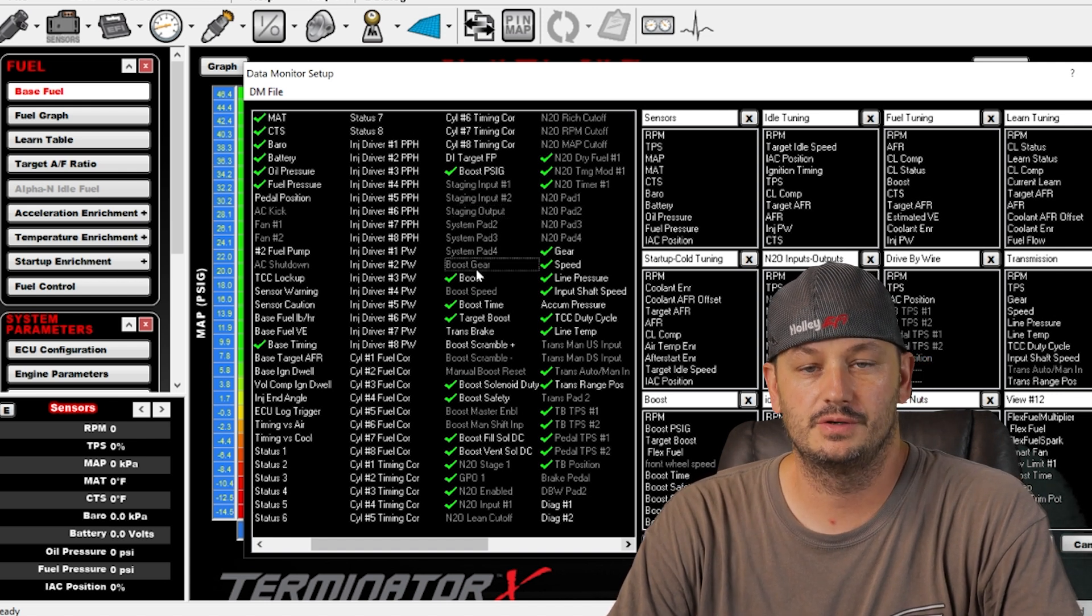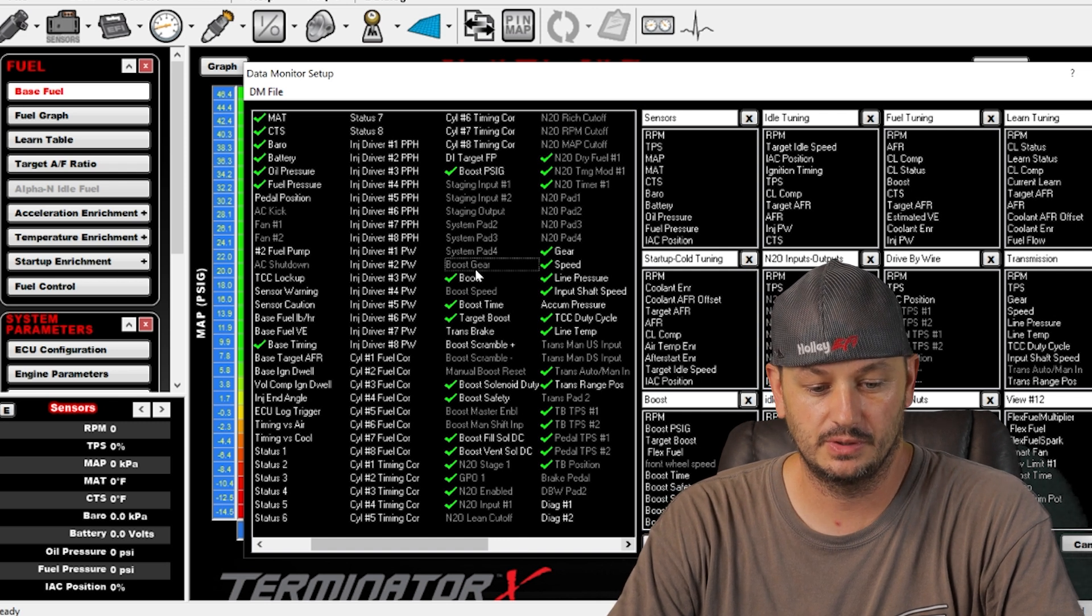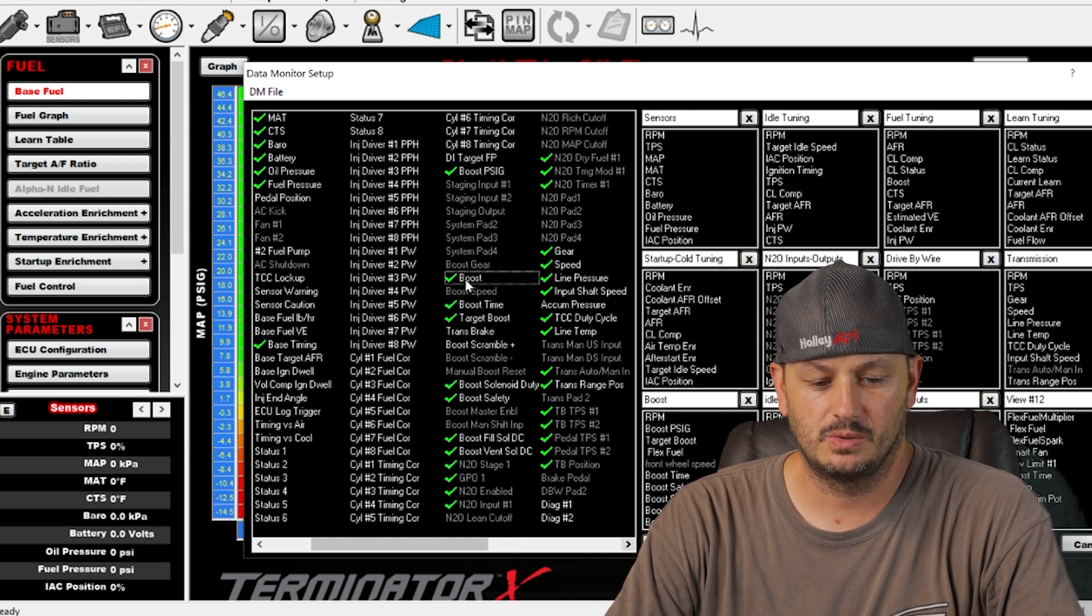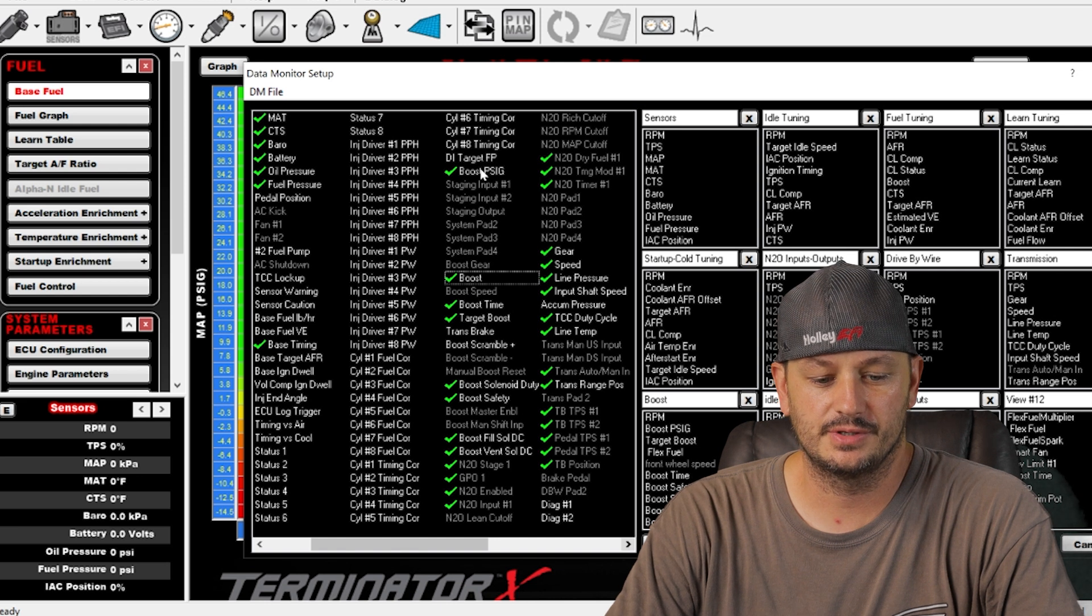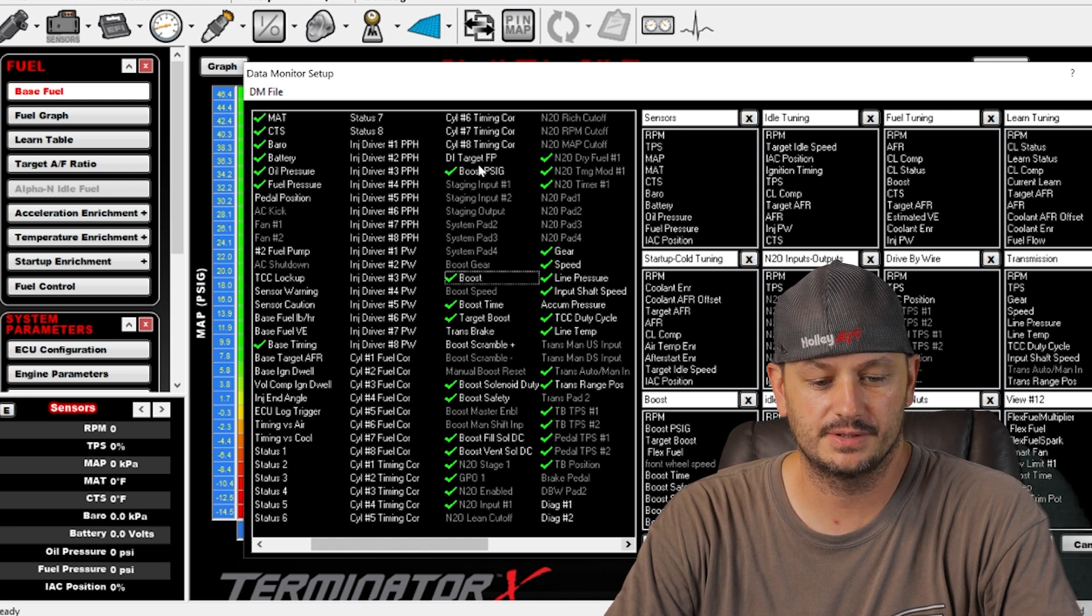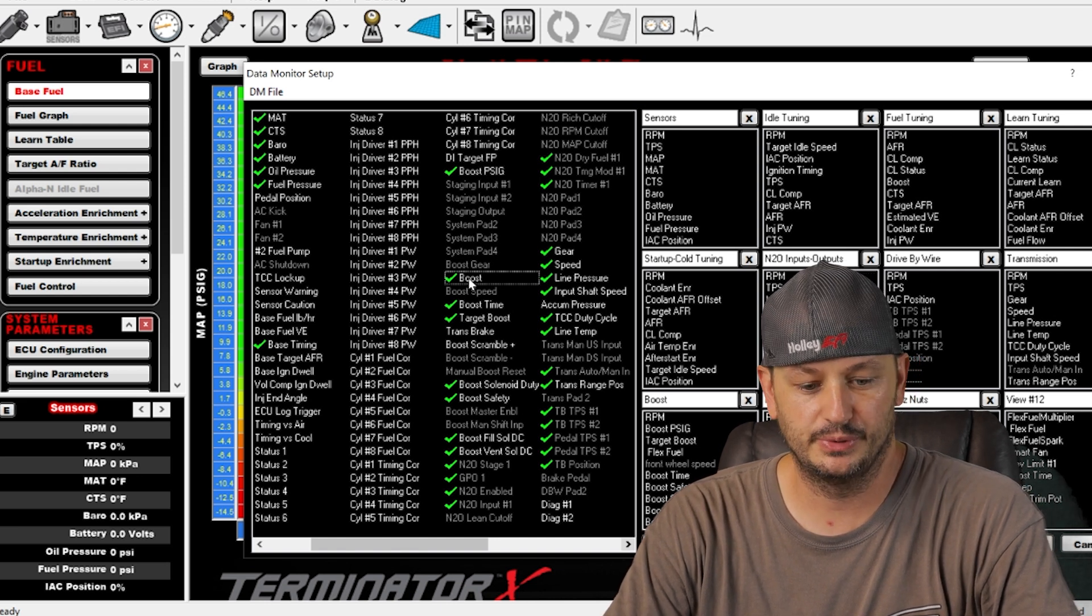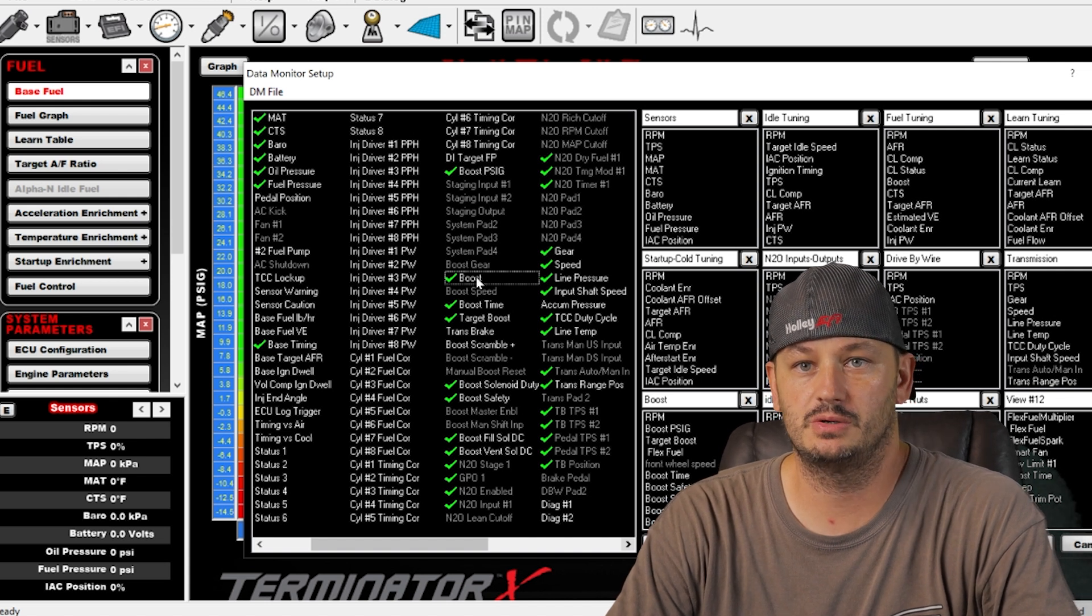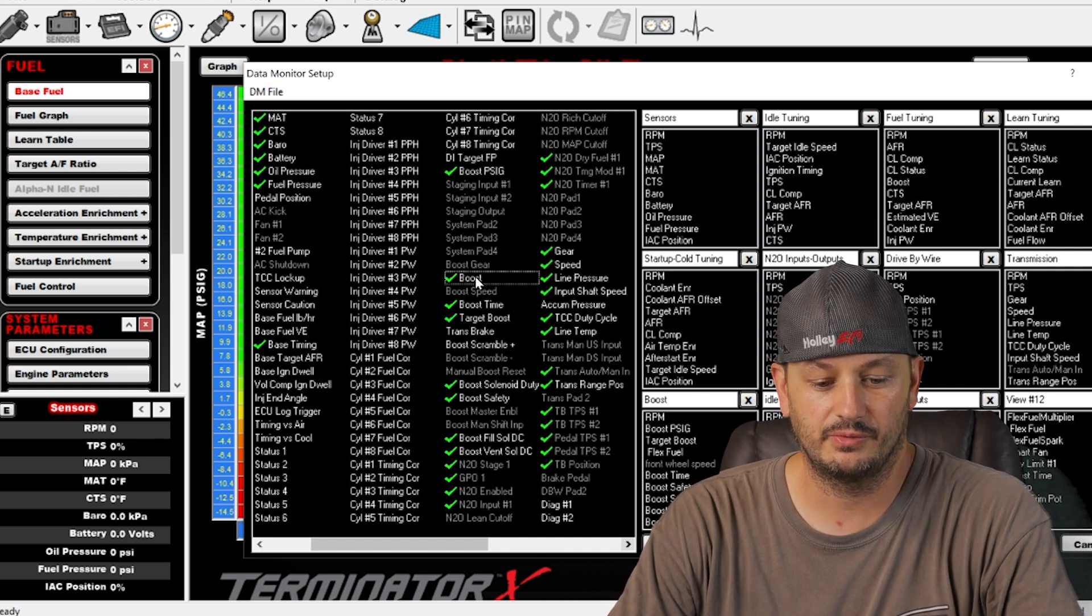Boost gear, if you're using gear based boost control that's what that would be. Boost is going to be similar to this boost PSIG but I don't ever use this, I use this one. I'm pretty sure that the boost without the PSIG is just going to show you positive boost pressure, it's not going to read vacuum.